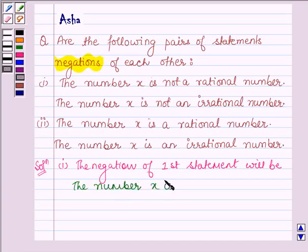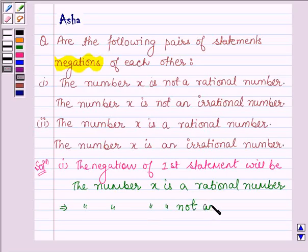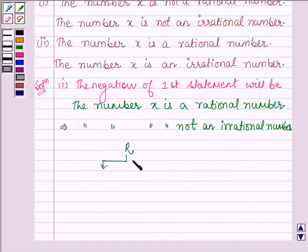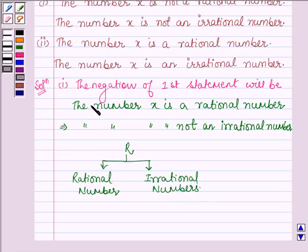So this implies that the number X is not an irrational number, since real numbers are divided into two classes: rational numbers, and the numbers which are not rational are irrational numbers. So the negation of the first statement is: the number X is a rational number, which implies that it is not an irrational number.